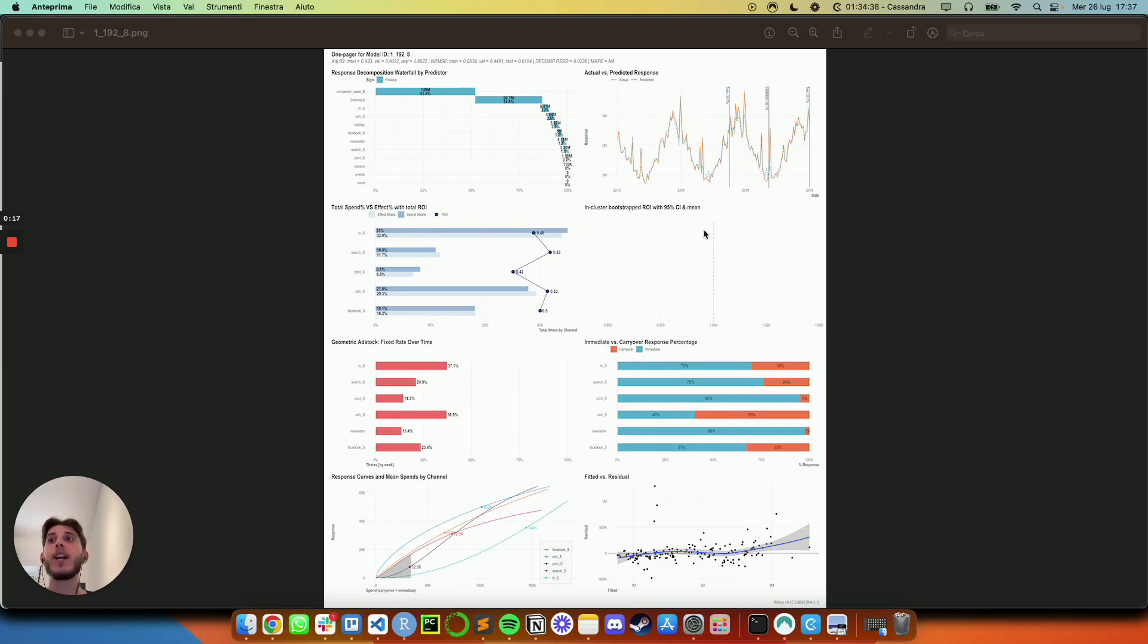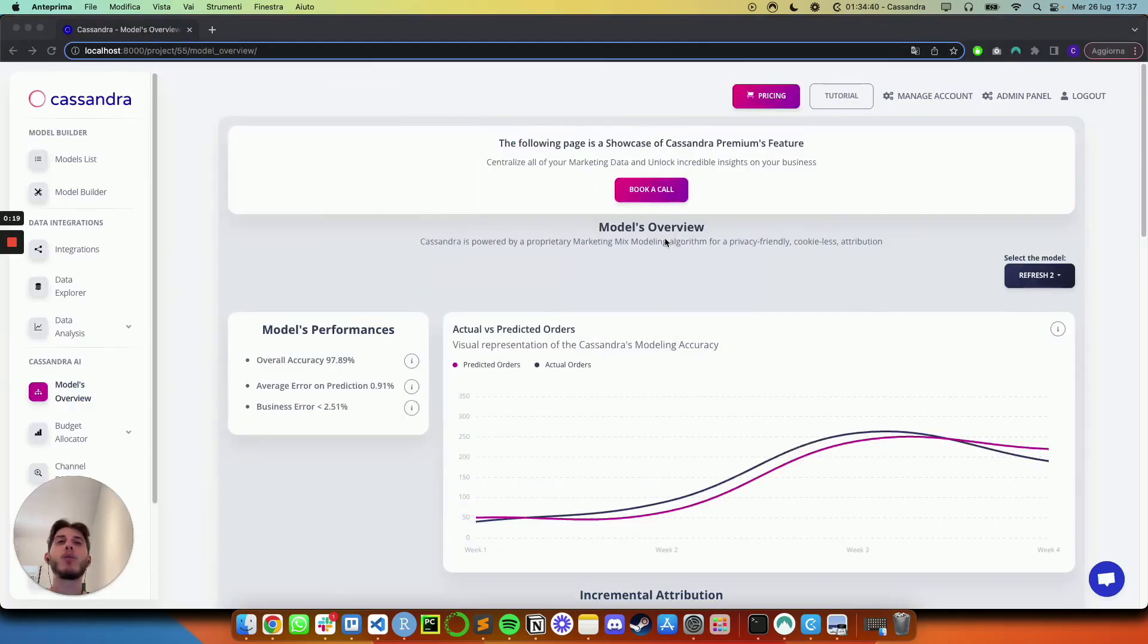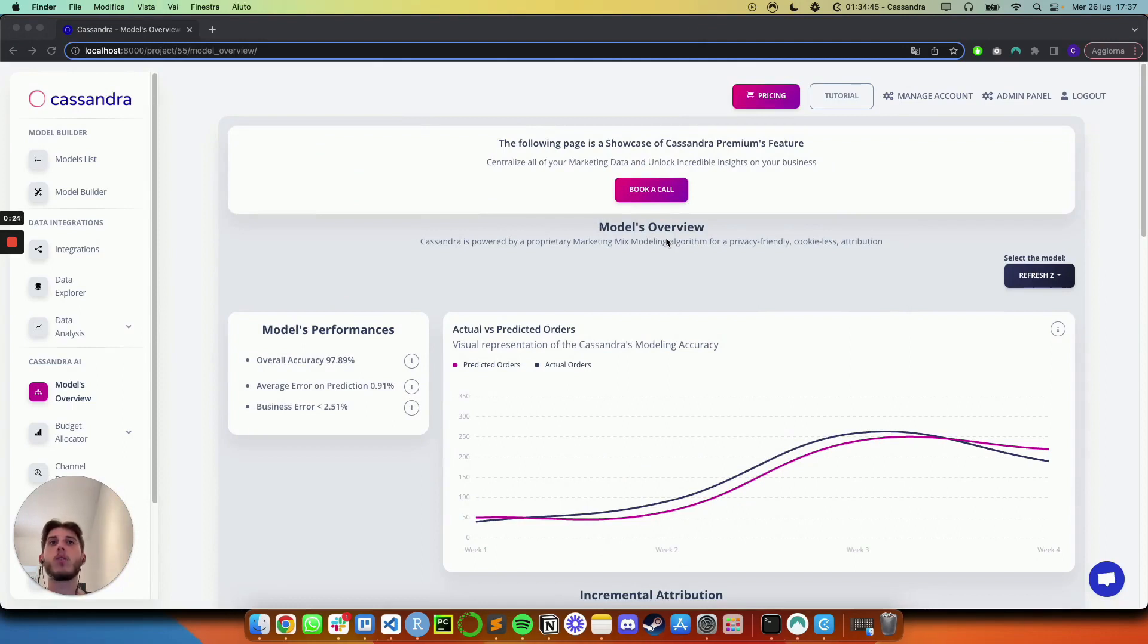I am Christian, co-founder and CTO at Cassandra, and I'm super excited to record this video and to share with you the latest UX improvement that we are going to release in Cassandra.